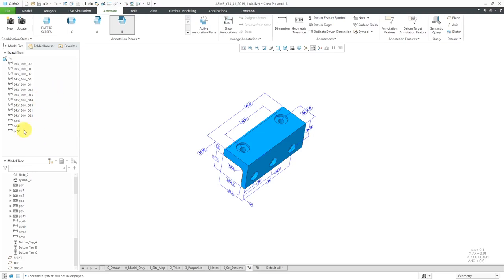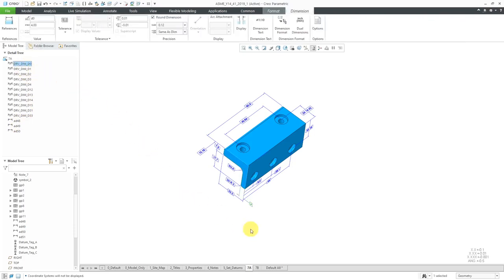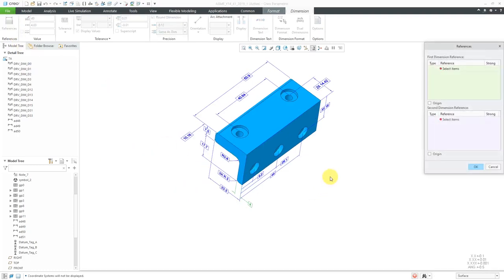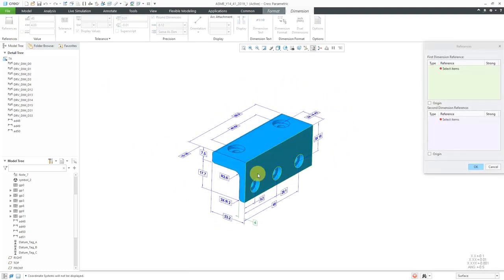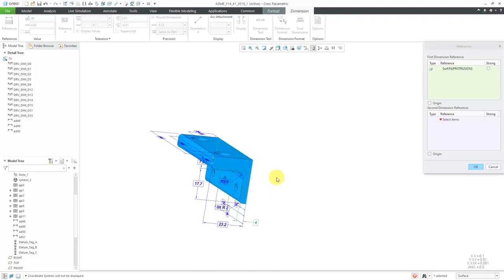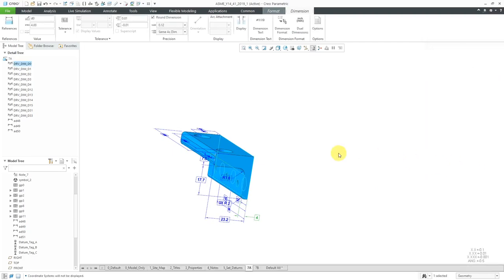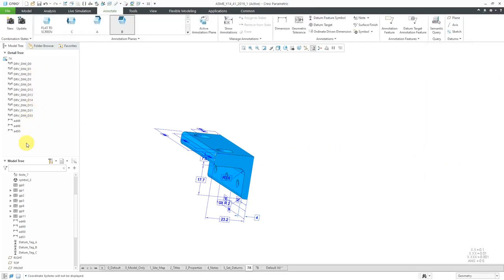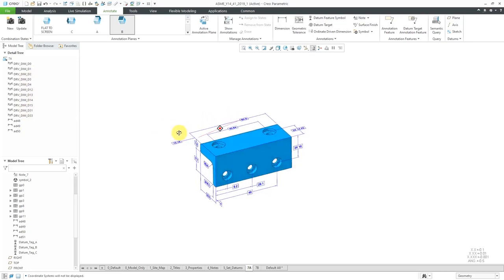If you take a look in the detail tree, we've got our created dimensions and our model dimensions. You can click through and check what are the references for each one. This one doesn't have them listed, so that one should be from this surface to another. Don't forget to click in the collector for the second dimension reference, or you can right-click and hold to activate the second dimension reference collector from there. Pick the surface. Let's click OK. Basically, you want to go through all your dimensions and make sure they have the references.